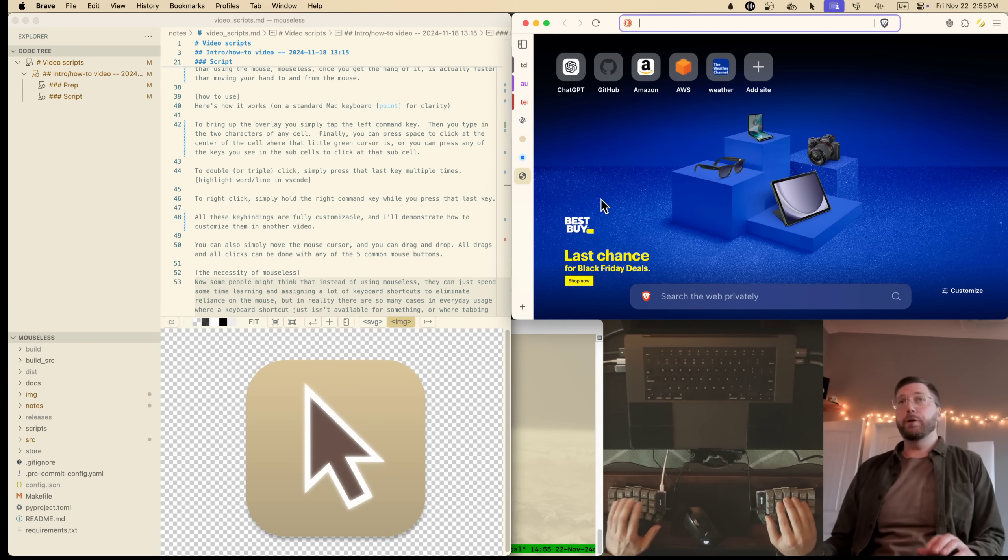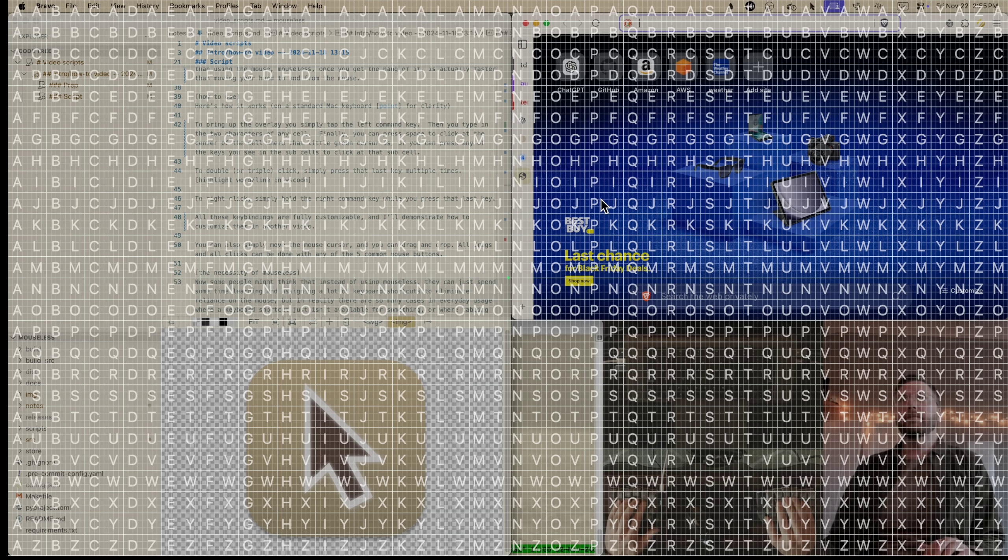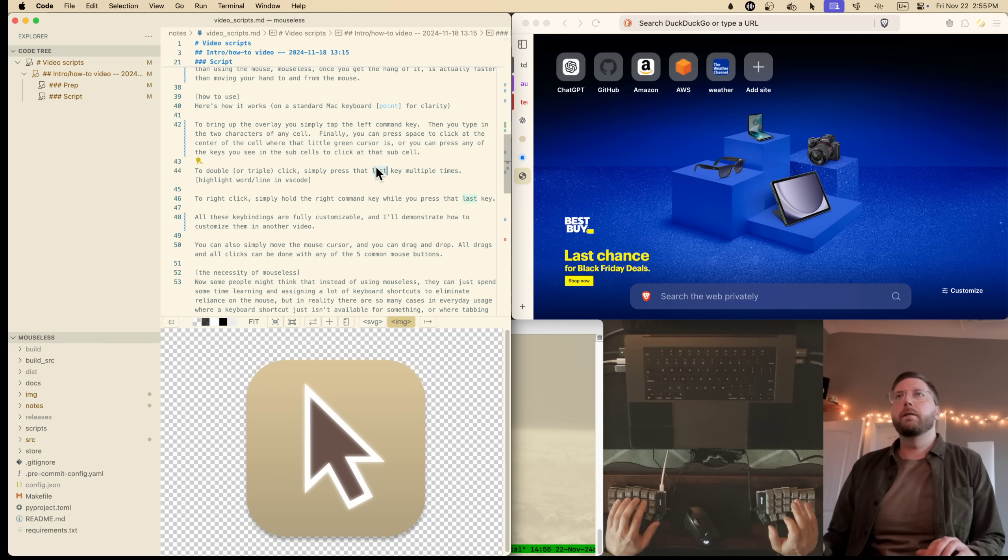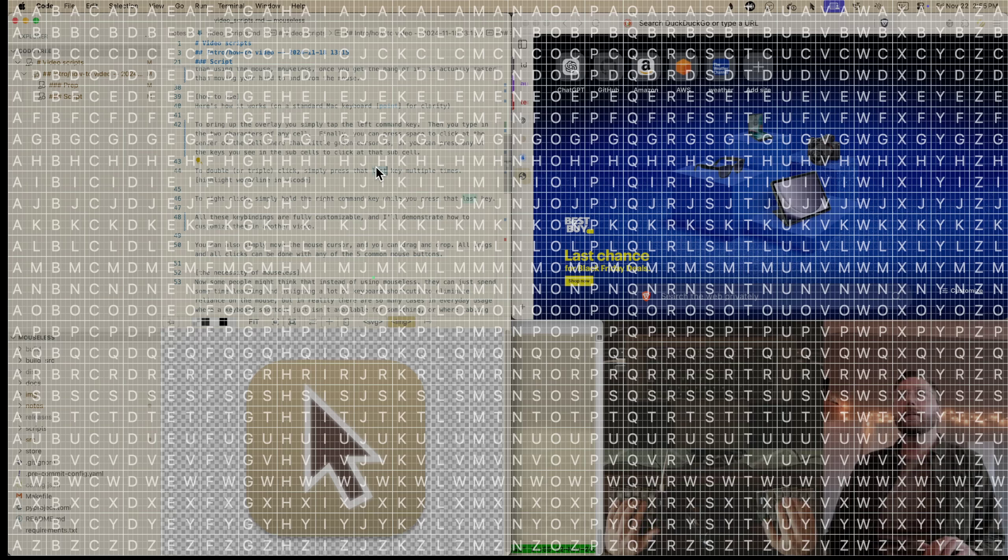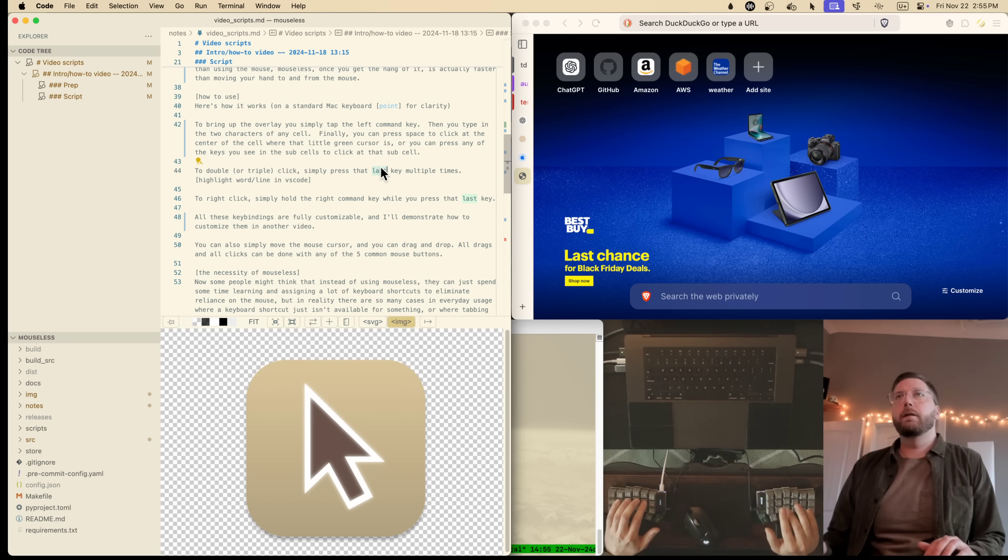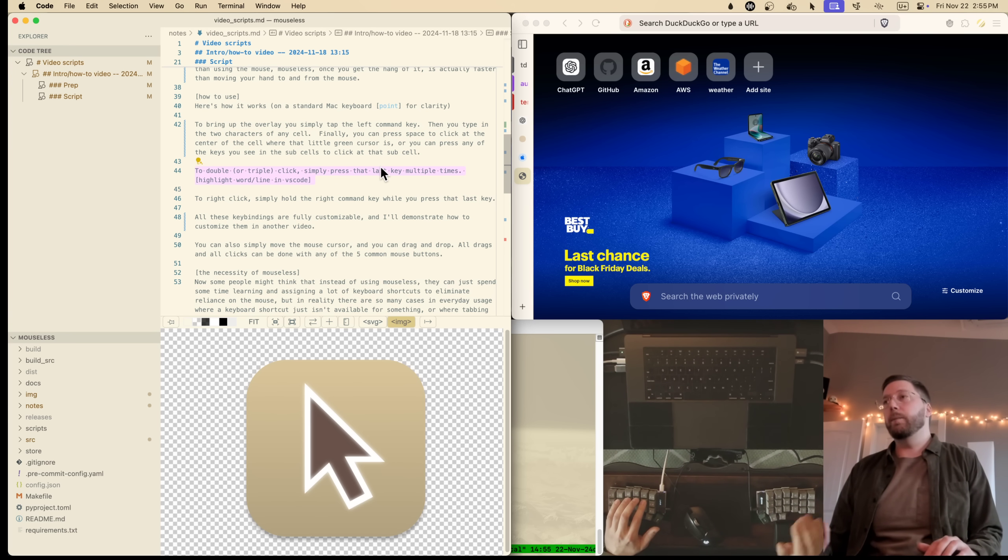To double or triple click, simply press that last key multiple times. So you can see there we highlighted the word with a double click, and we highlight the whole line with a triple click.